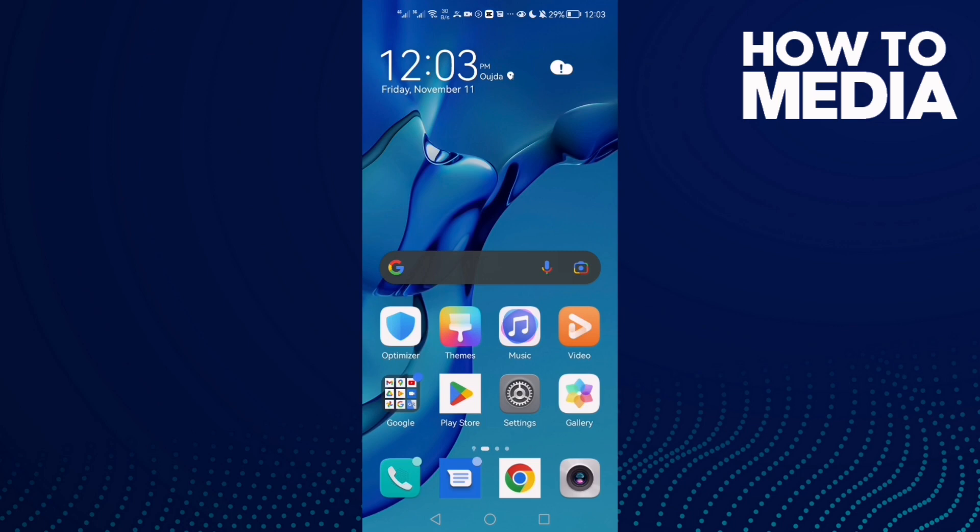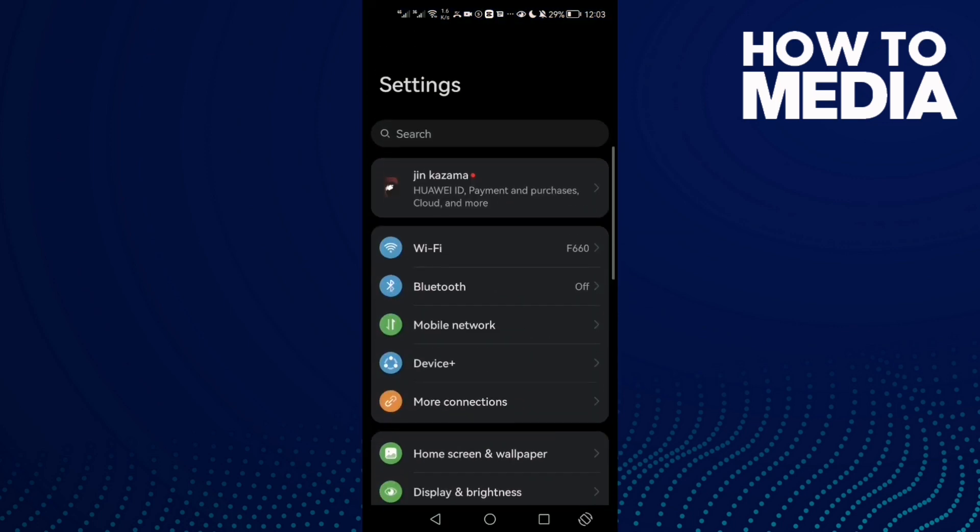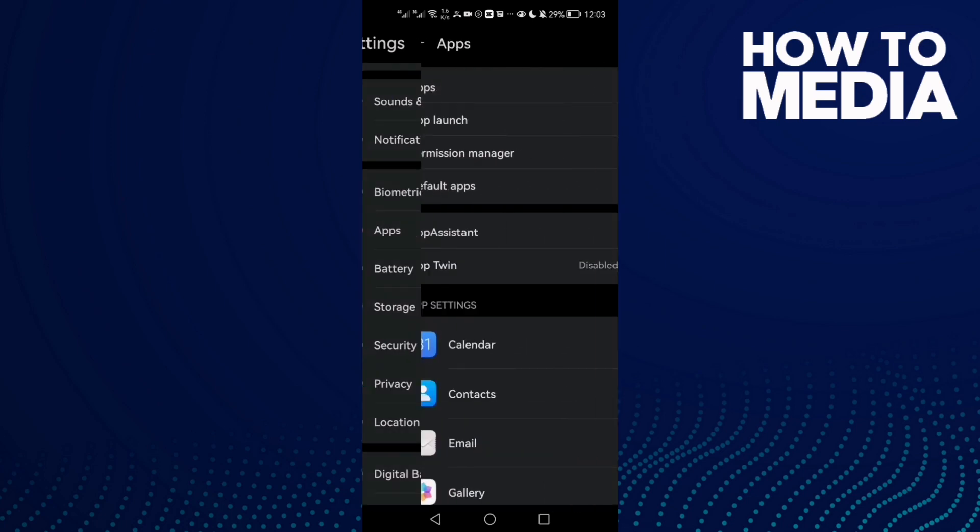to fix Viber not sending pictures on Android phone. First, open Settings and scroll down until you find Apps.